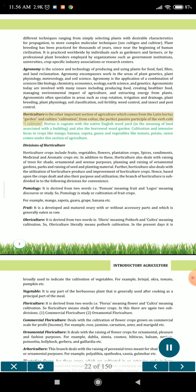Horticulture is another important section of agriculture which comes from the Latin hortus, meaning garden, and cultura, meaning cultivation. Hortus is coordinate with the native English word yard, in the meaning of land associated with a building, and also the borrowed word garden. Cultivation and intensive focus on crops like mango, banana, guava and vegetables like tomato, potato, onion comes under this section of agriculture.